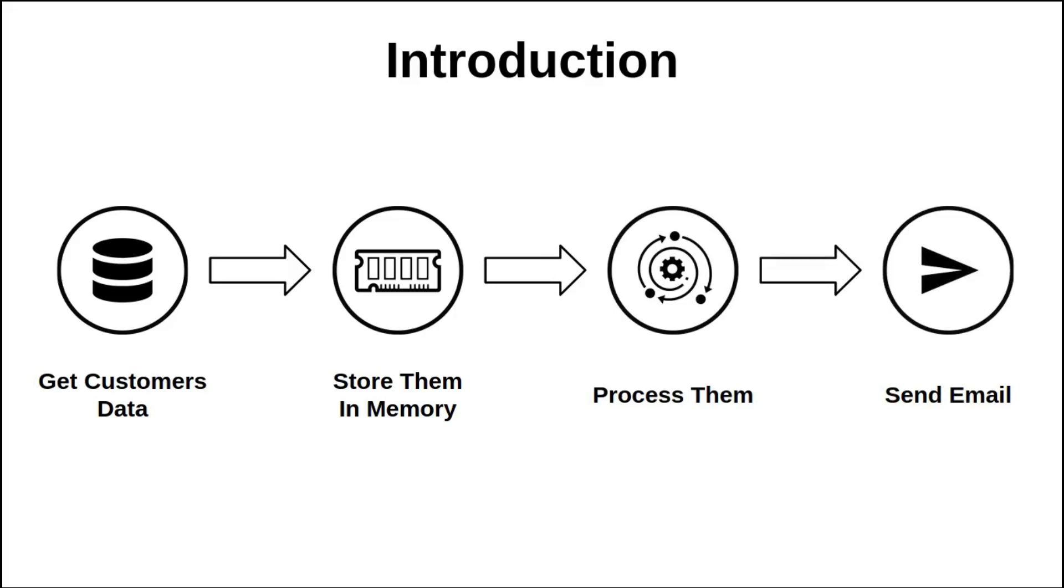Processing means on the one hand to select the customers whose birthday is tomorrow and on the other hand to select the customers whose email address is known, and finally send the emails.